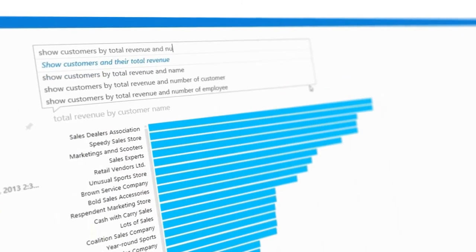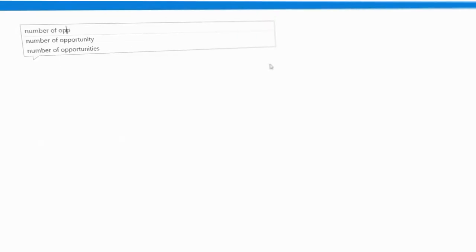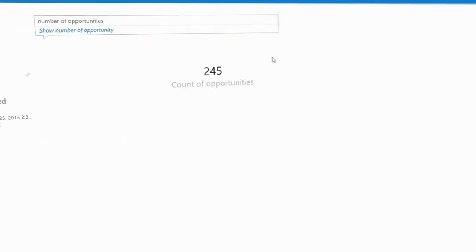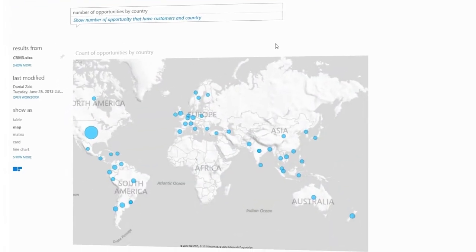Q&A reinvents enterprise data search and exploration. Inspired by how consumers experience Bing search, Microsoft used that knowledge to enable customers to query their enterprise data and, in response, generate stunning visual results.